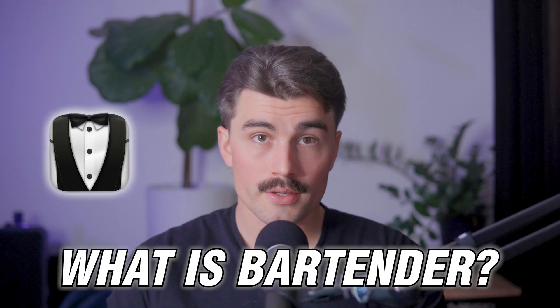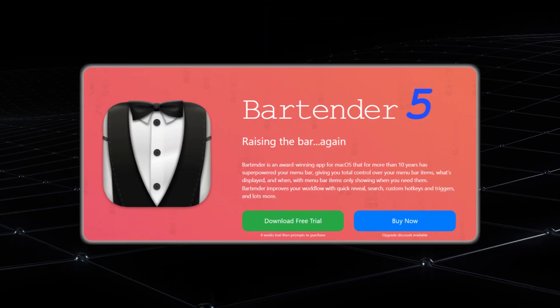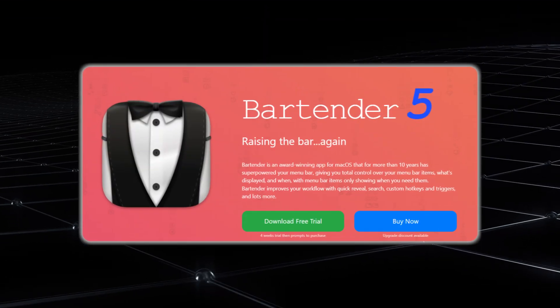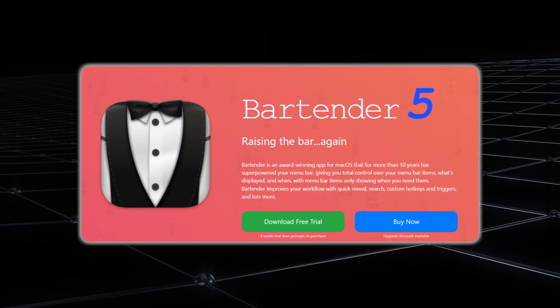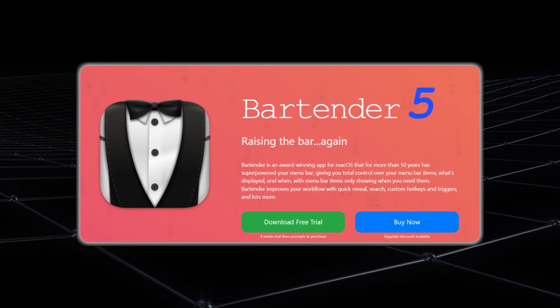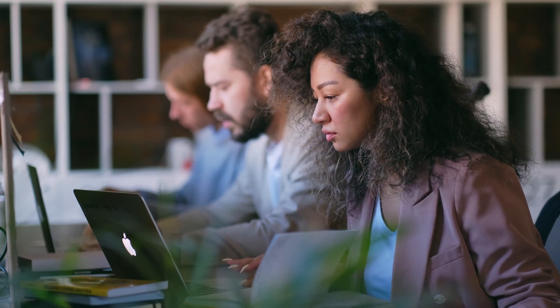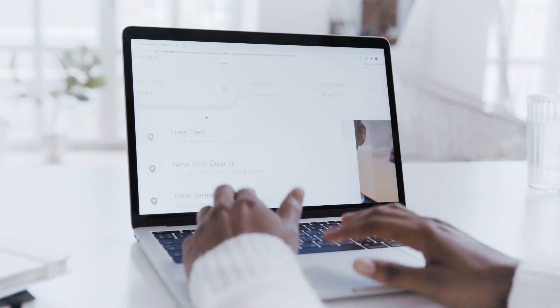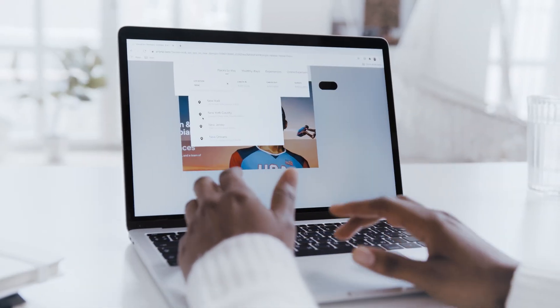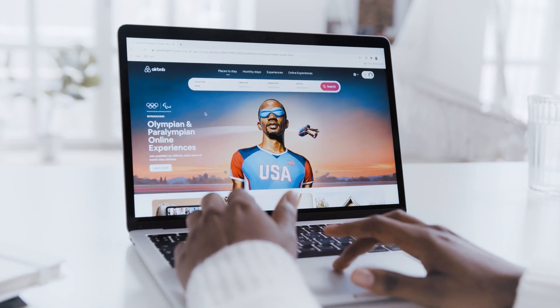What is Bartender? Bartender is a macOS utility designed to organize and declutter your menu bar. If you've ever found yourself frustrated by the sheer number of icons crowding your screen, Bartender steps in to bring order to the chaos.